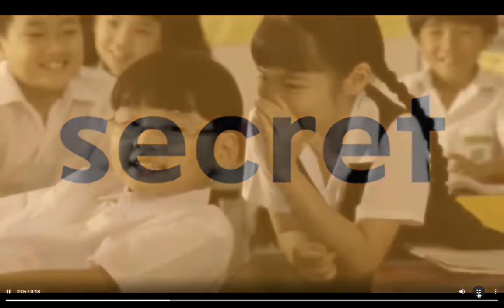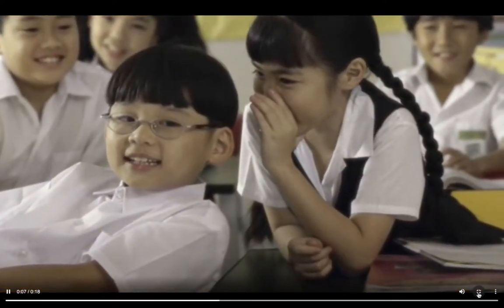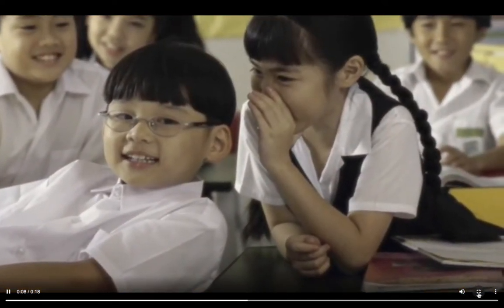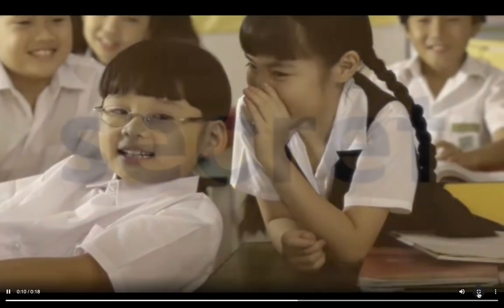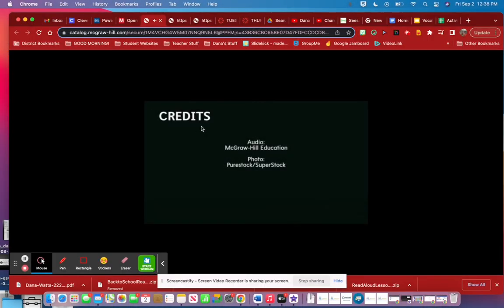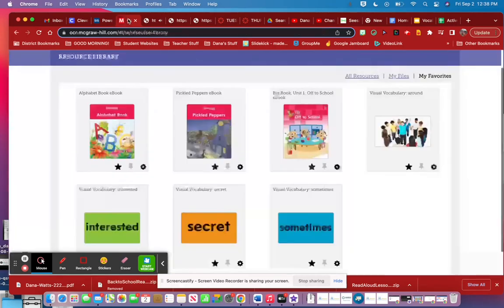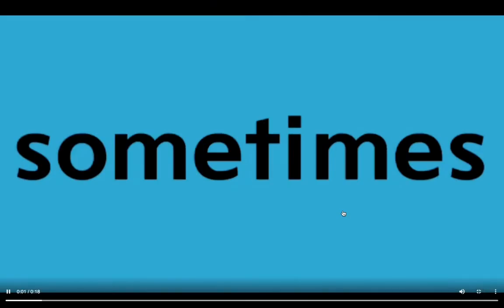Secret — a fact known only to one or a few people. She tells a secret to him; she does not want anyone else to hear. Secret.